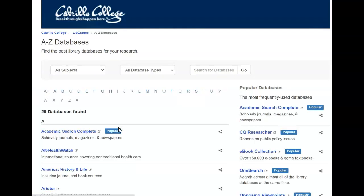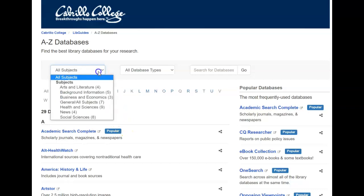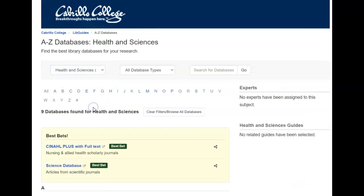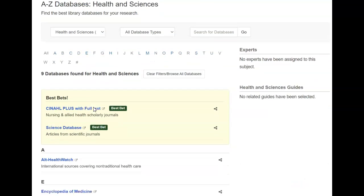I'm going to click on articles and databases. From here I'm going to go to subjects and look under health and sciences, and we're going to look at this first one, CINAHL.